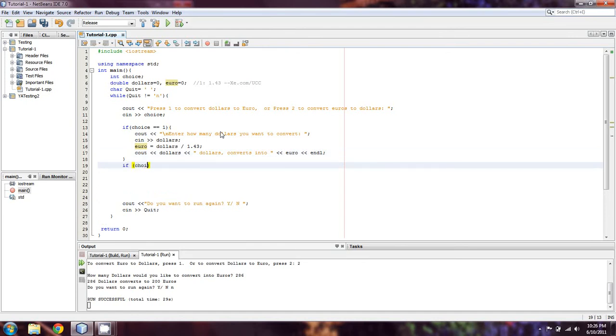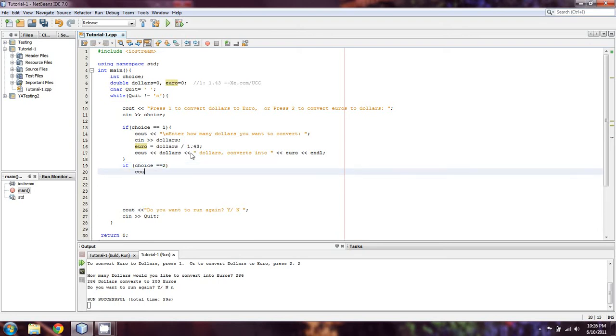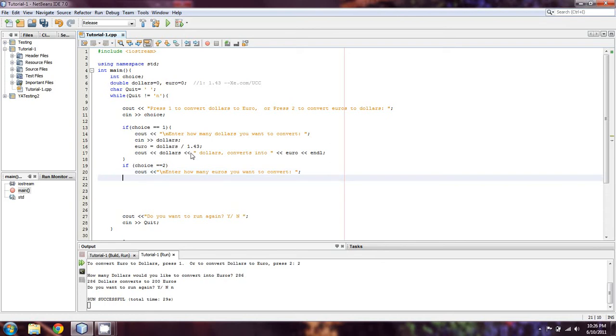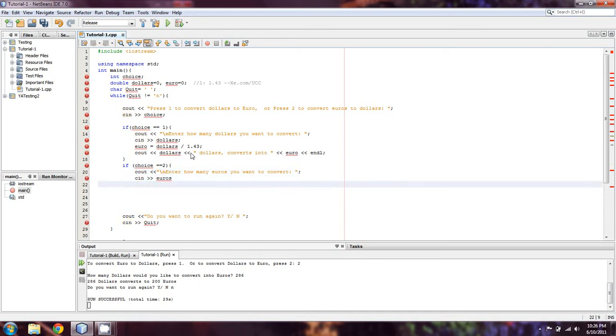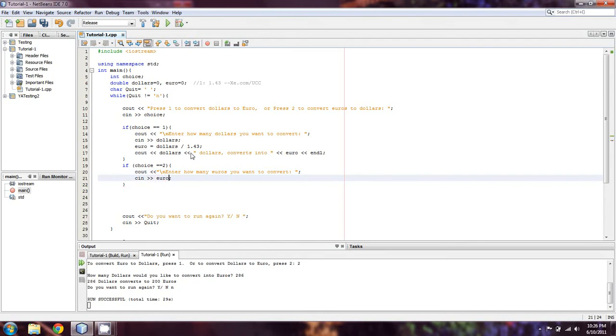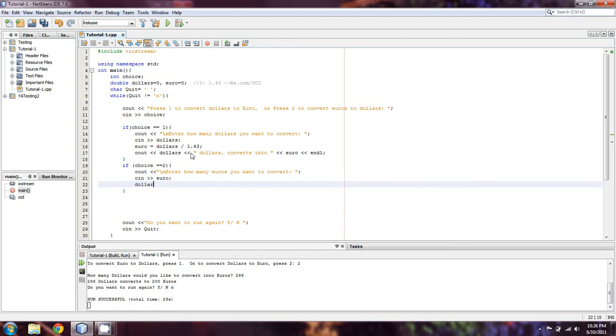We're going to say if choice equals 2. We could copy paste that and change wherever it said euros to dollars and dollars to euro, and then multiply by 1.43. But I'll just type it out again. We'll do the same thing: enter how many euros you want to convert. We're going to cin this time for euro. I missed my scope operator. Okay, we're going to cin for euro. Then dollars is going to equal euro multiplied by 1.43.